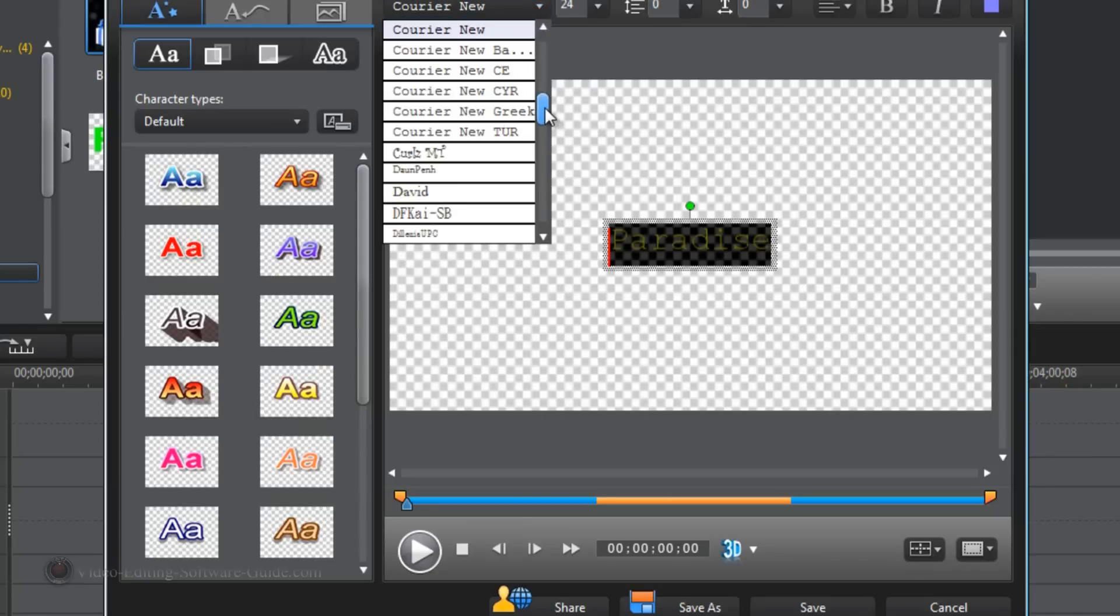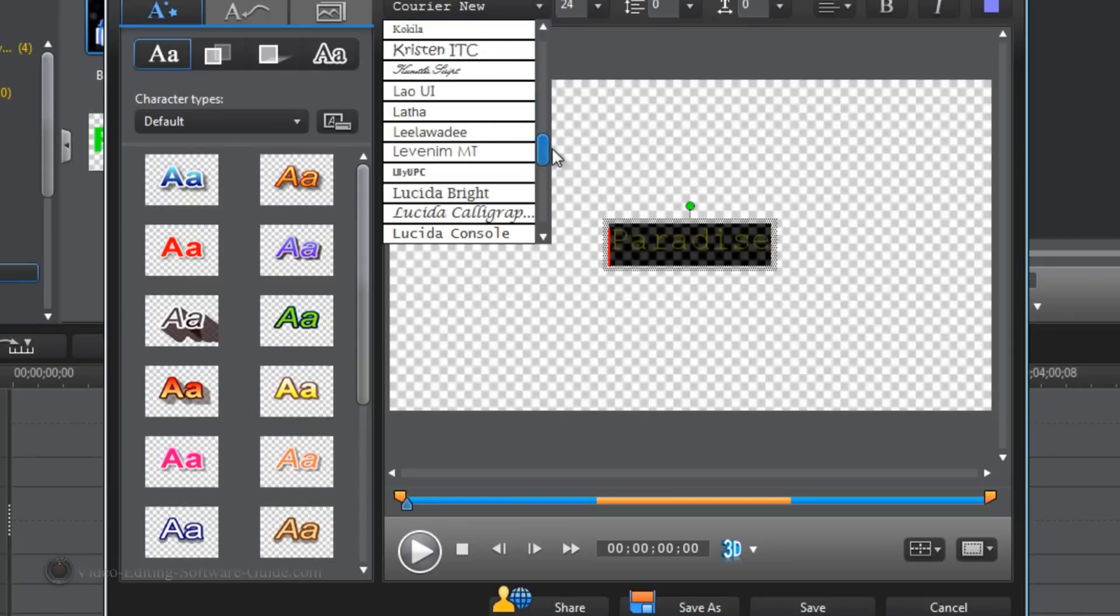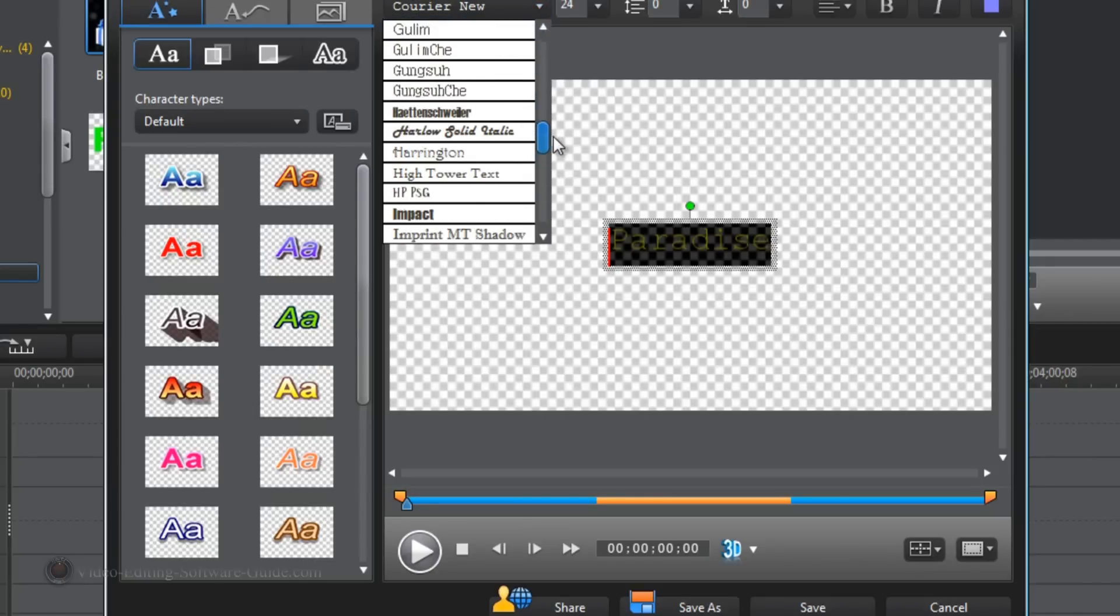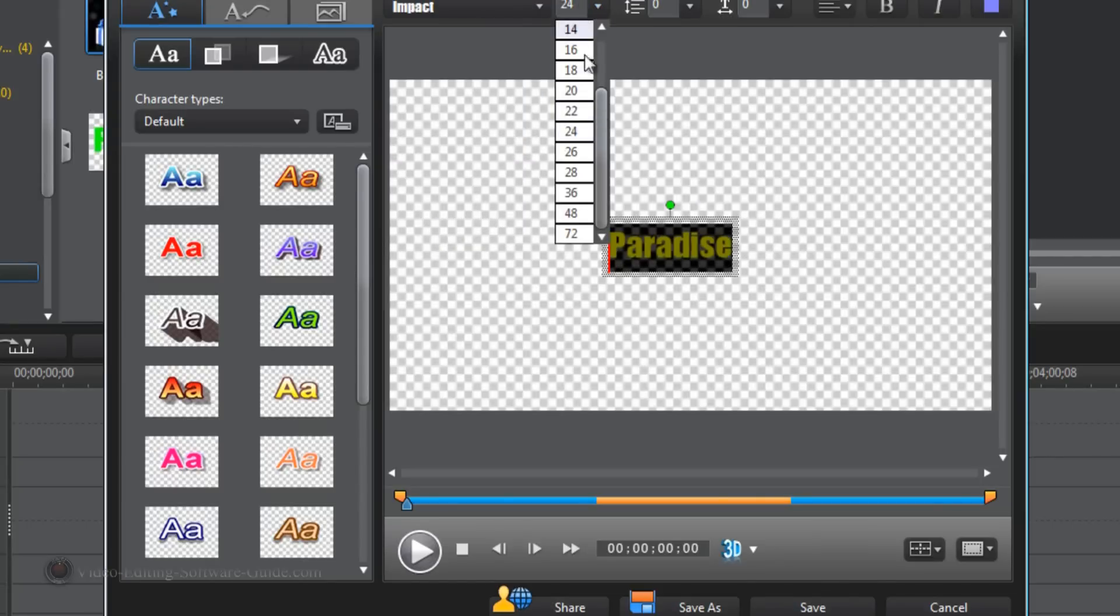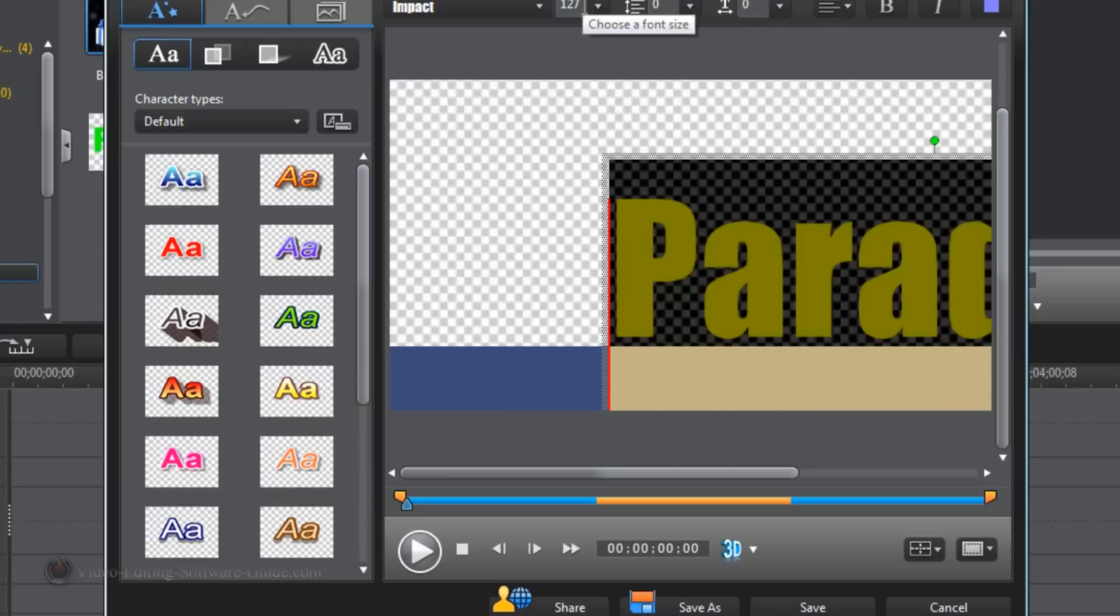And I'm going to go down to Impact. Because for these types of text, you want to make it really bold and big. I'm going to make it the biggest I can. You can see right here 72 is the biggest, but it's not really the biggest. You type anything over 127, it's going to go to 127.